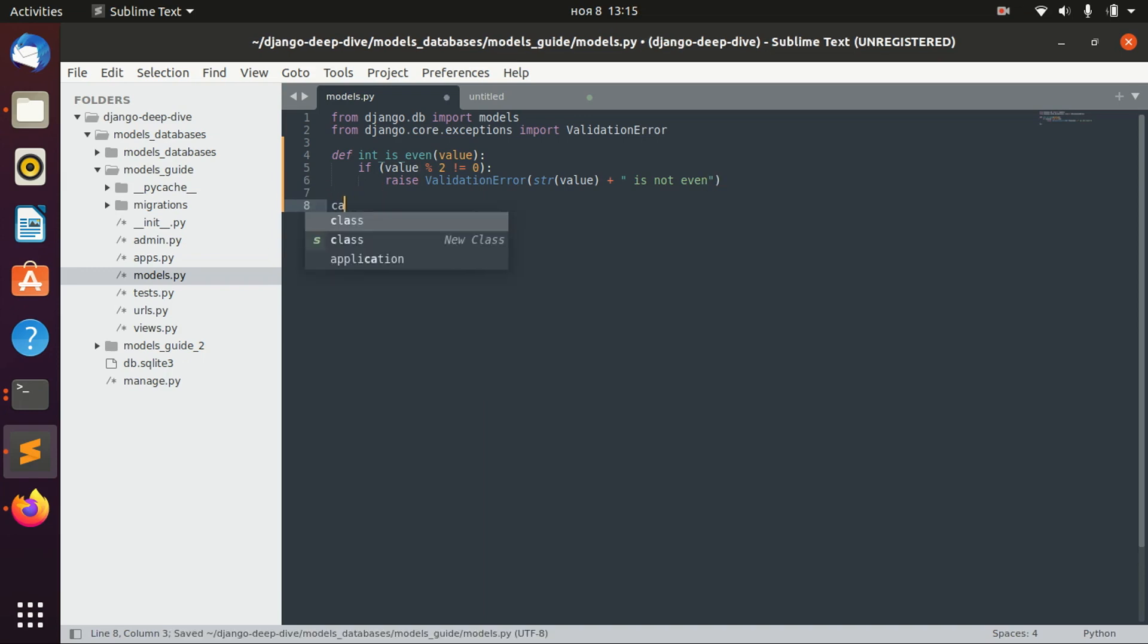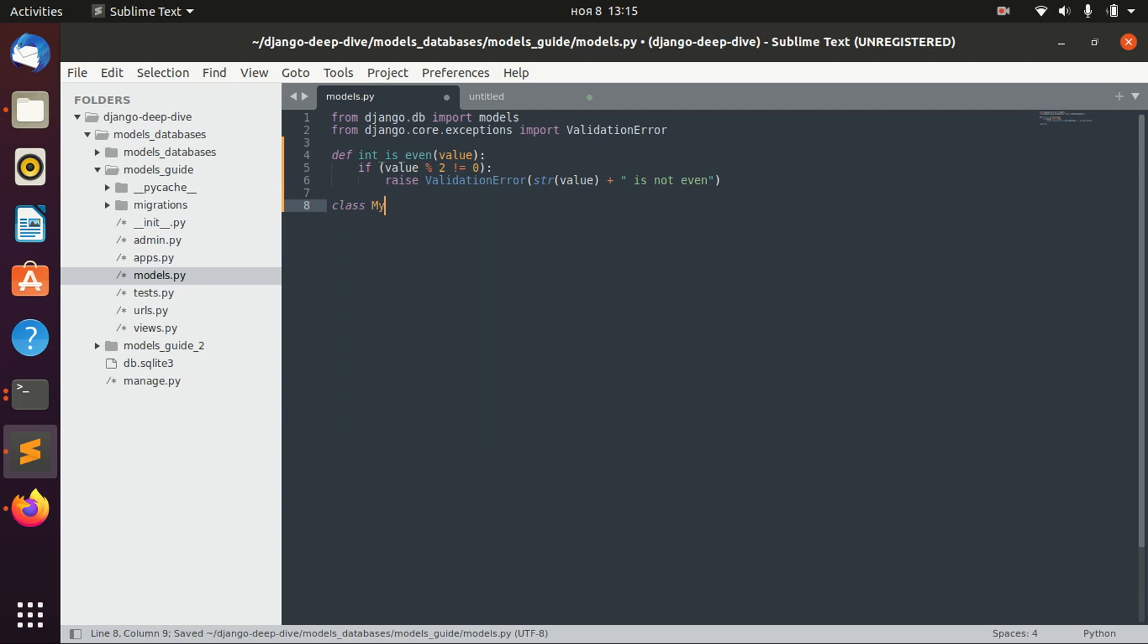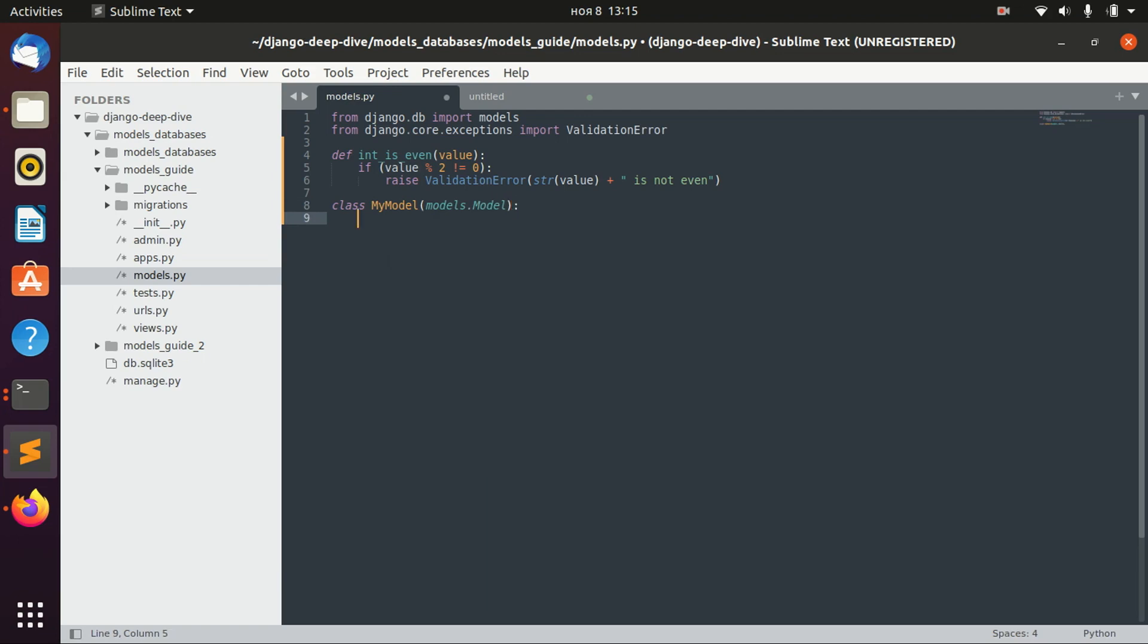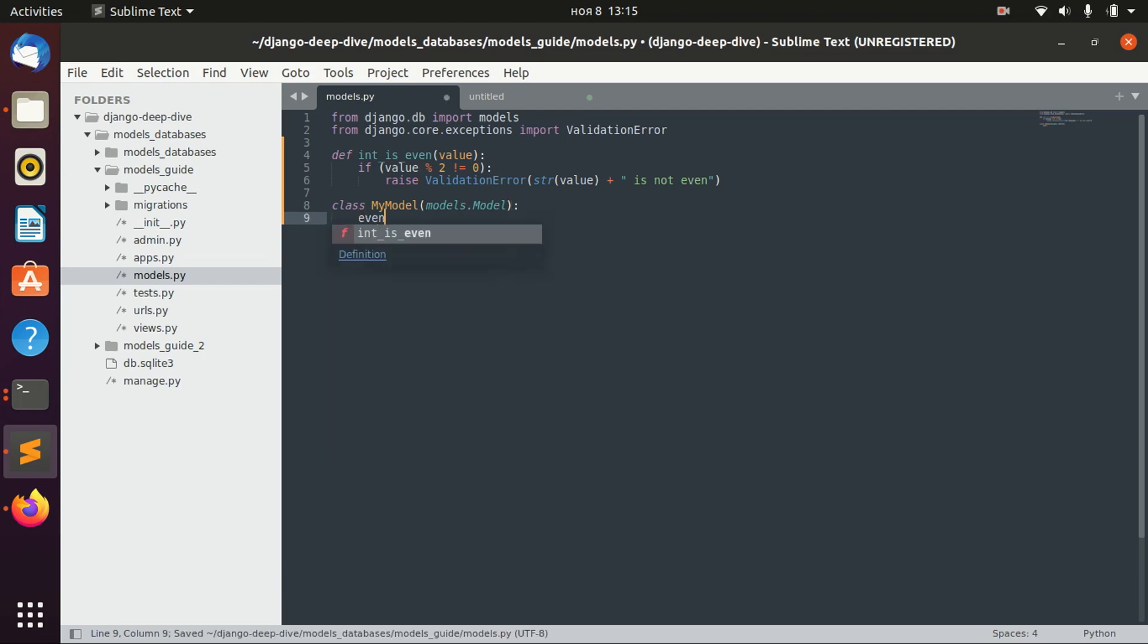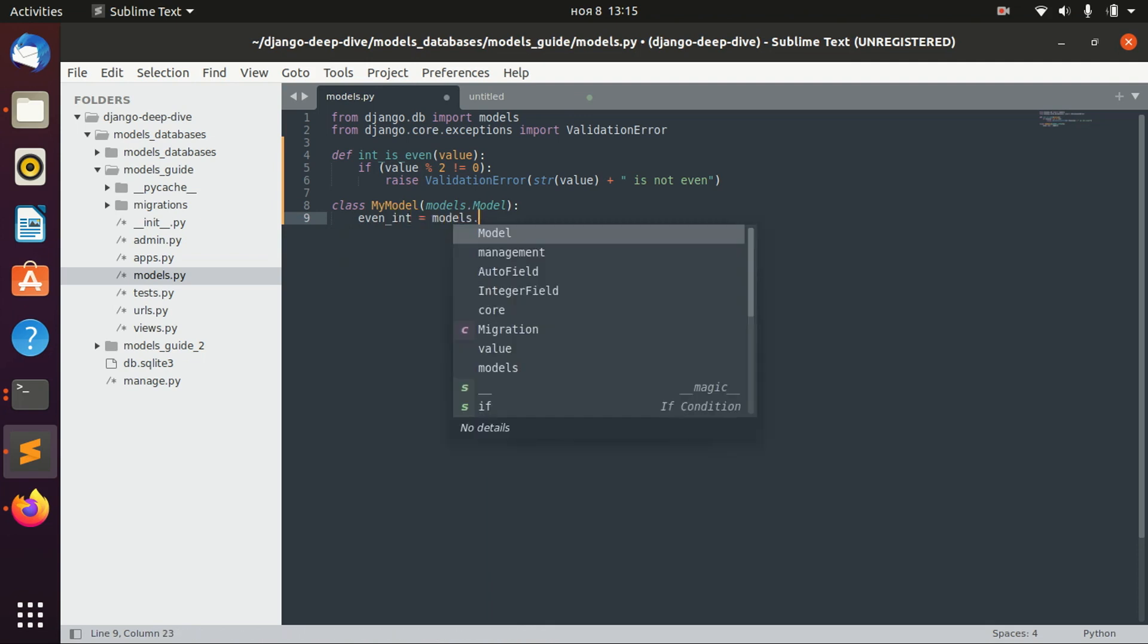And then, for example, we have some model, let's call it MyModel. And here, we would have even_int, for example.